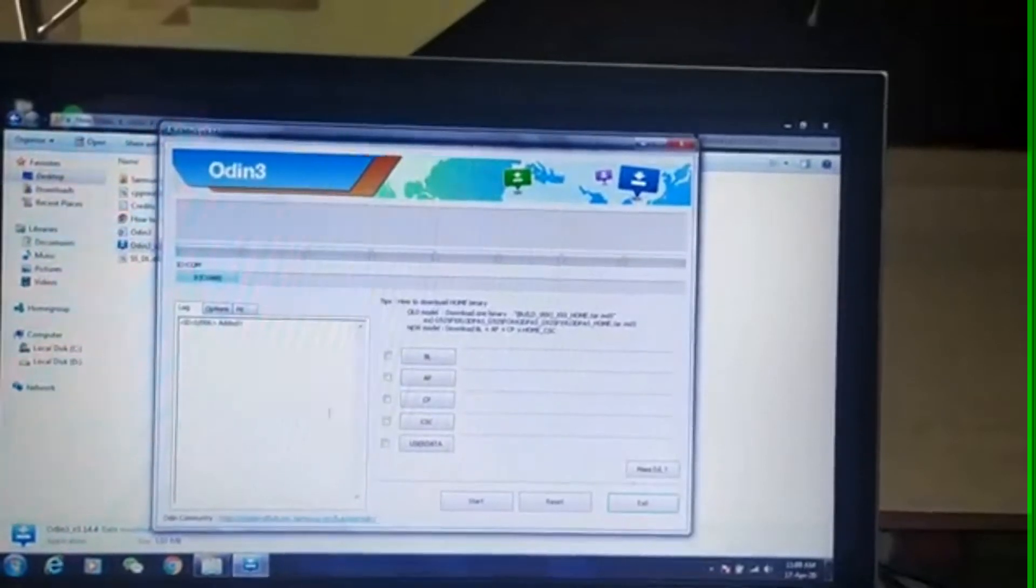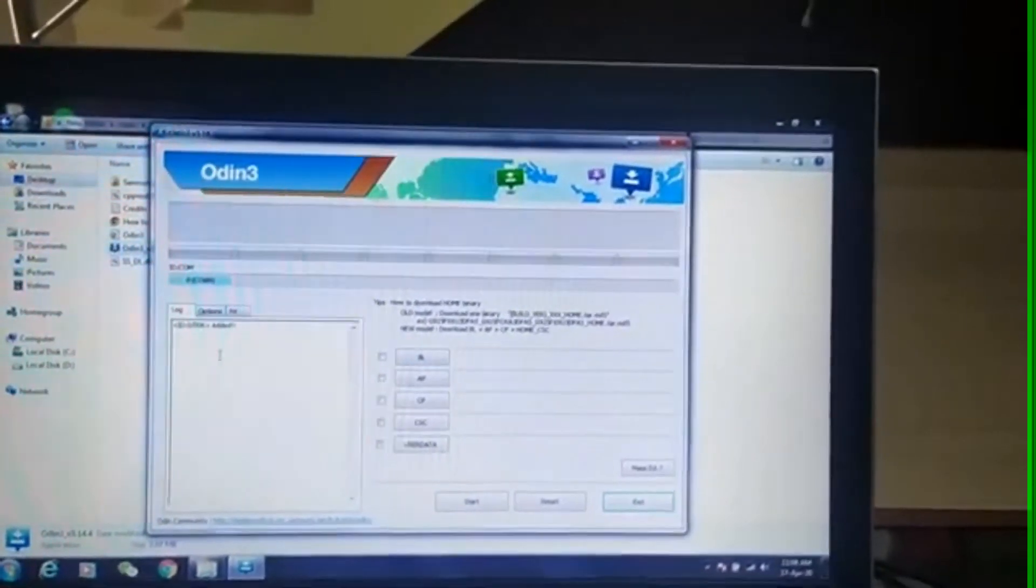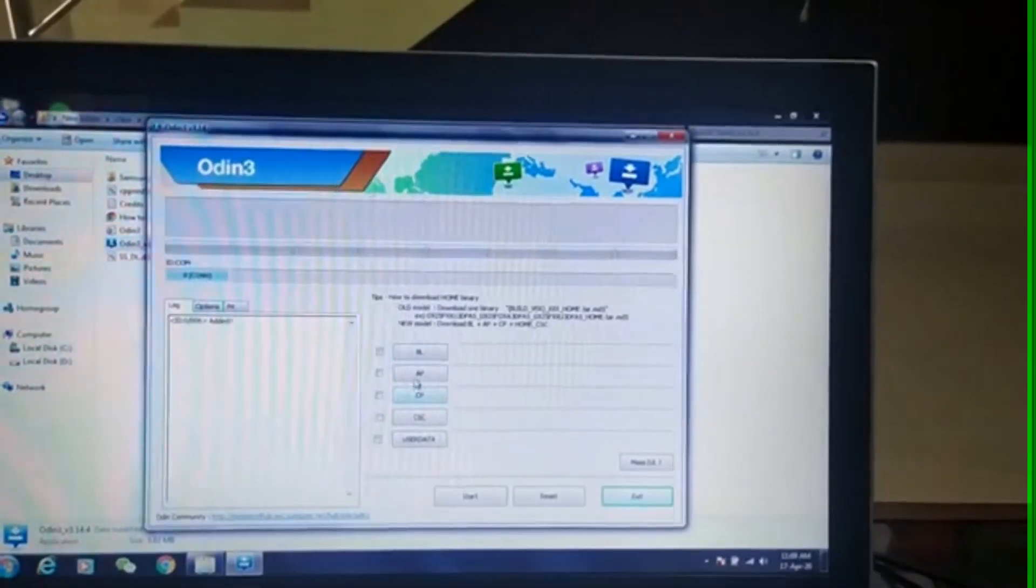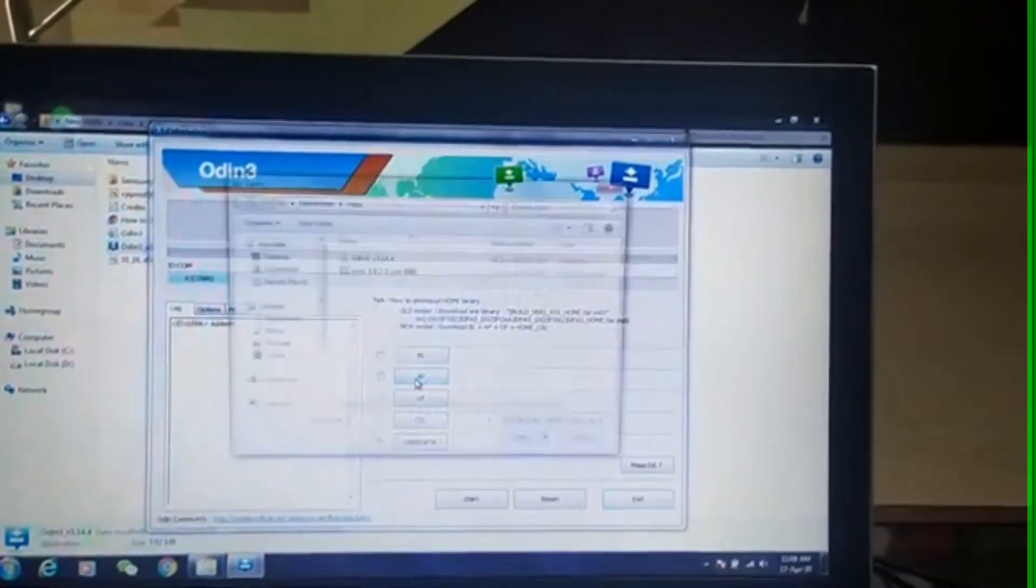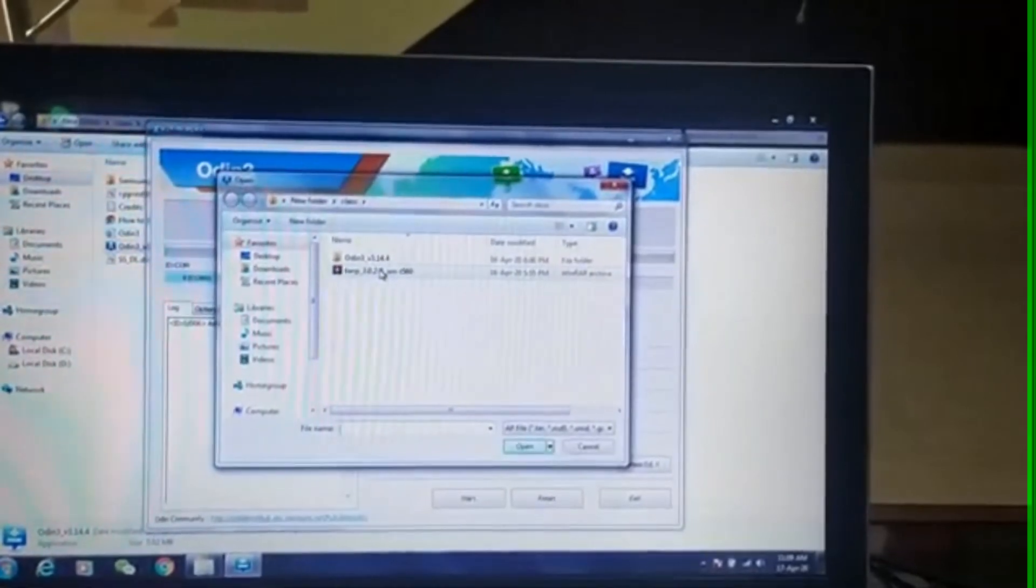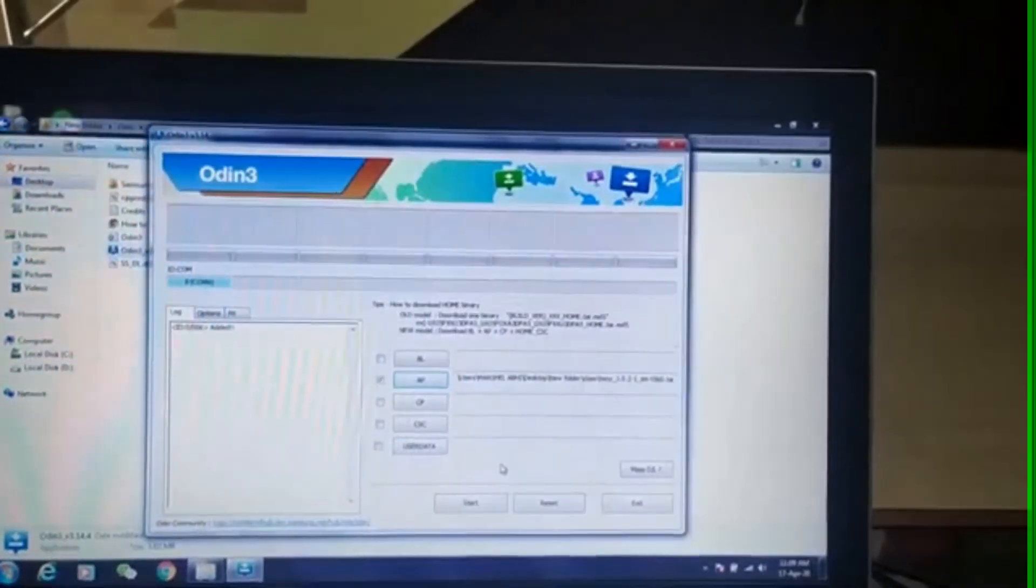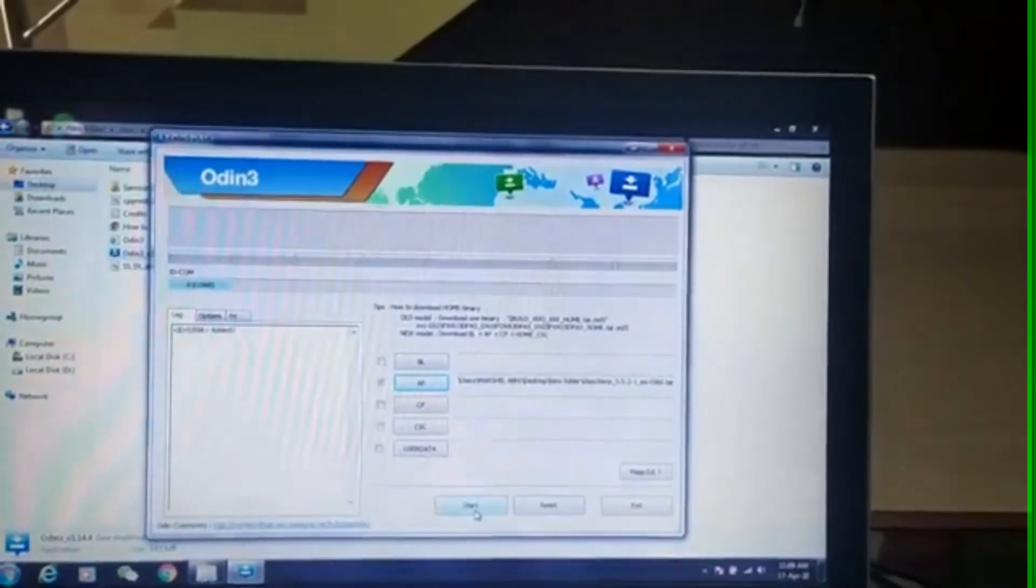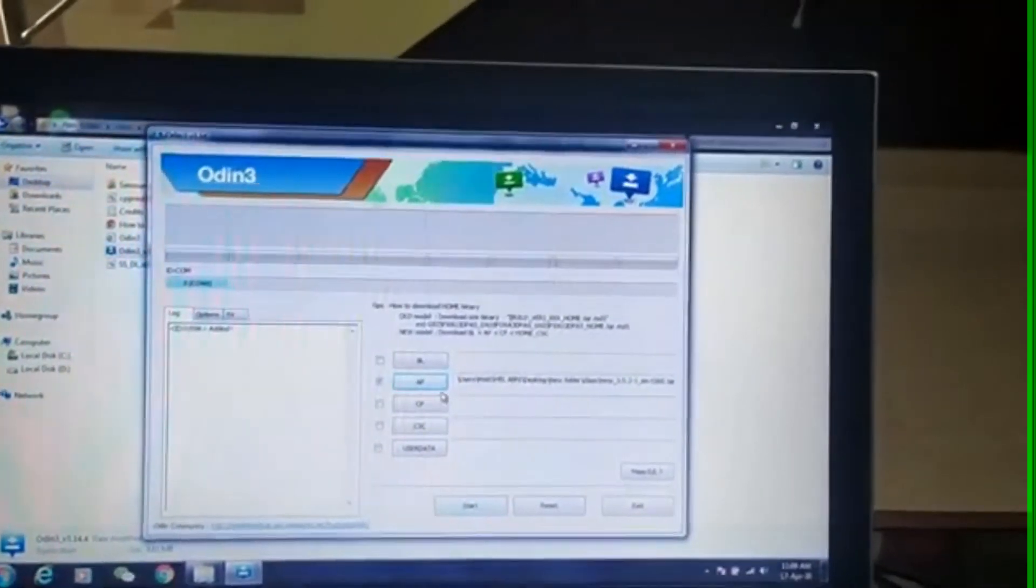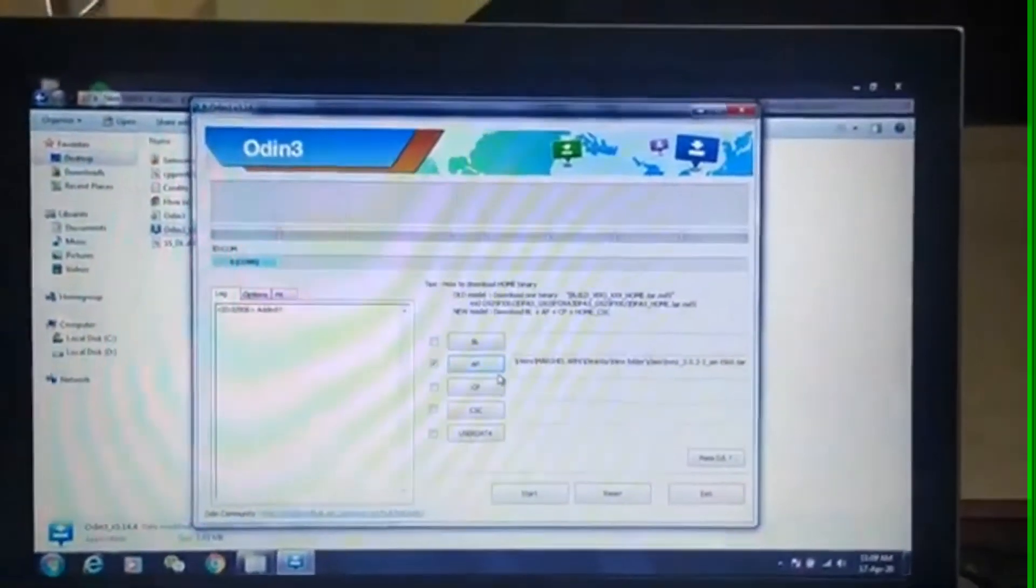Now click on the tab containing the letters AP. Then a tab will open where you have to select the TWRP image file. This will replace the existing recovery with TWRP.